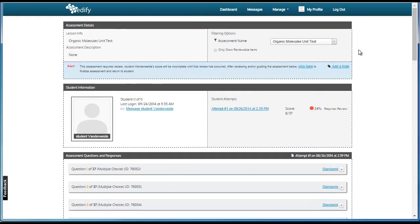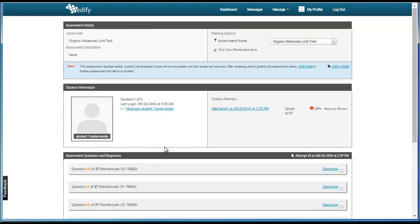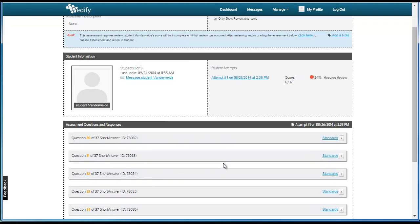If an assessment has short answer questions, the teacher will need to review the answers before finalizing the test. To review the answers, the teacher can click the checkbox that says Only Show Reviewable Items. This will reduce the list to only short answer items.